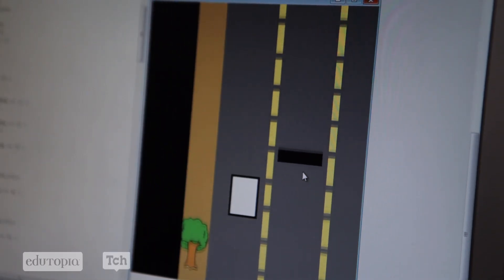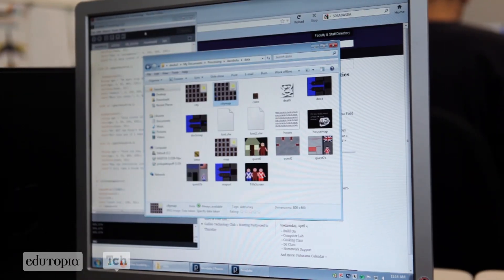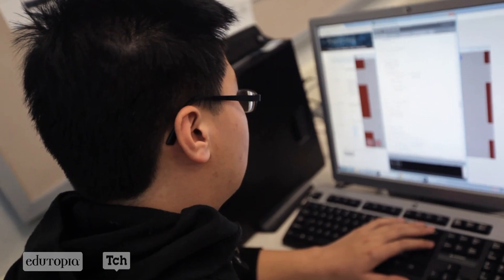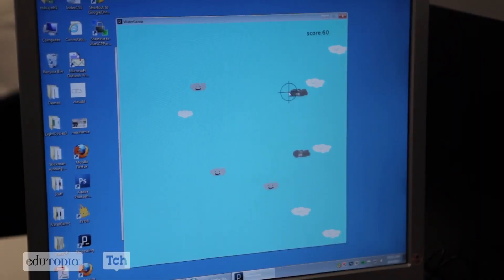Just recently, that fifth grade class came here to Galileo and visited us, and we had a chance to show them some demos and prototypes of the games that my students are working on. My students took that feedback to really help them shape their games. I really want to know if they get bored of the game or if they're having fun with it, because it makes me feel happy if they like the game — but if they have some bad feedback, then I'd have to work on it some more.